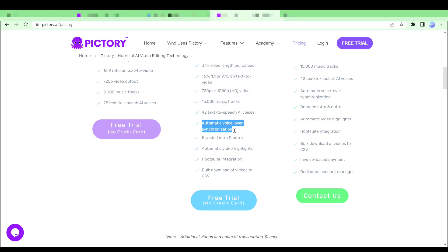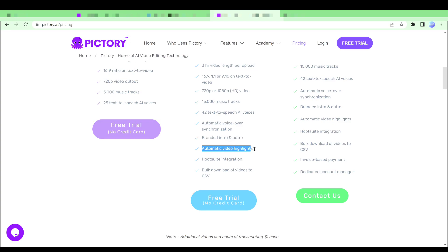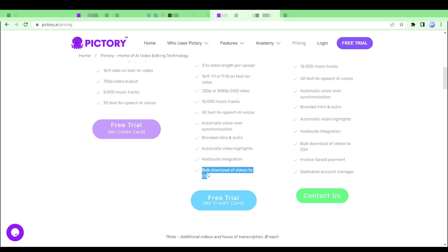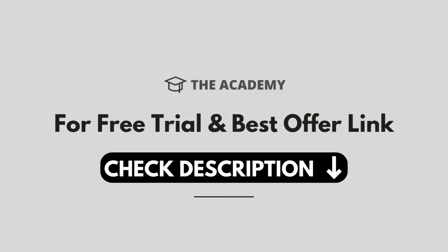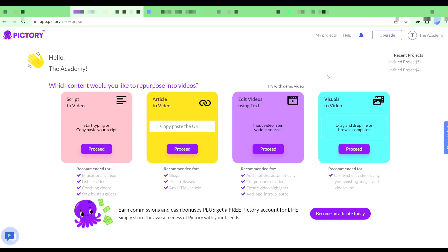Automatic voiceover synchronization, branded intro and outro, automatic video highlights, Hootsuite integration and bulk download of videos to CSV. Also, you can get this product today for a massive discount by clicking the link in the description below. So let's jump in here and let me show you how this works.